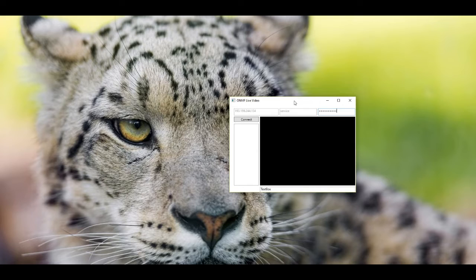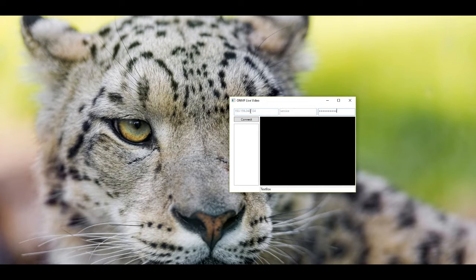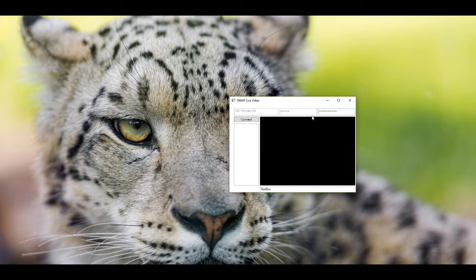Hello everyone. Today we are going to create a Windows application able to connect to any OnVIF video camera and display the outcoming video stream.